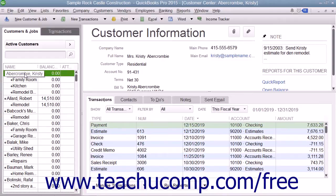If you have created a new company file in QuickBooks and have customers who owed you money as of the start date of your company file, then enter those people into the Customers and Jobs list right after you finish creating the company file. After that, you can add Customers and Jobs to your list as the need arises through the daily use of the program.